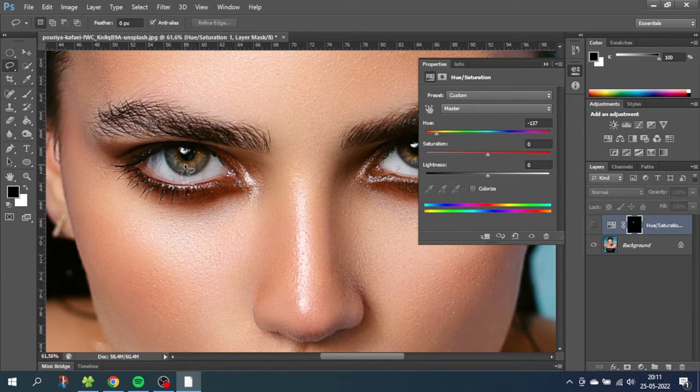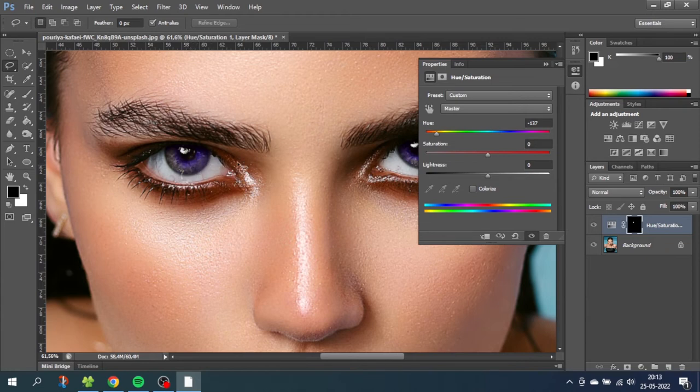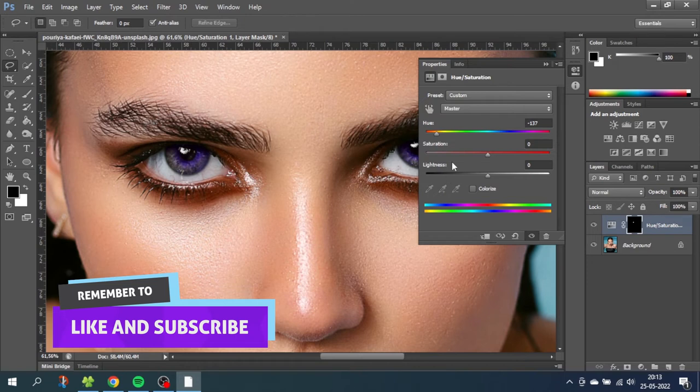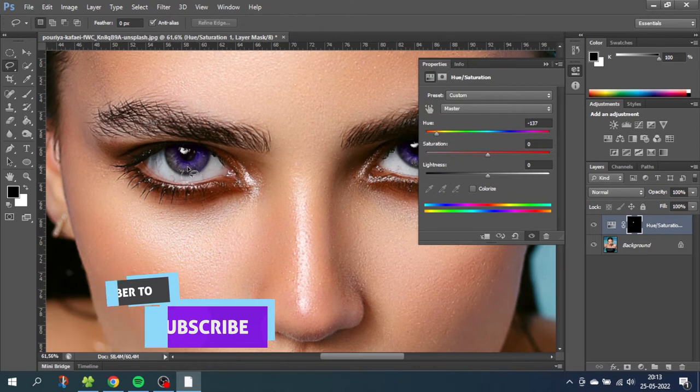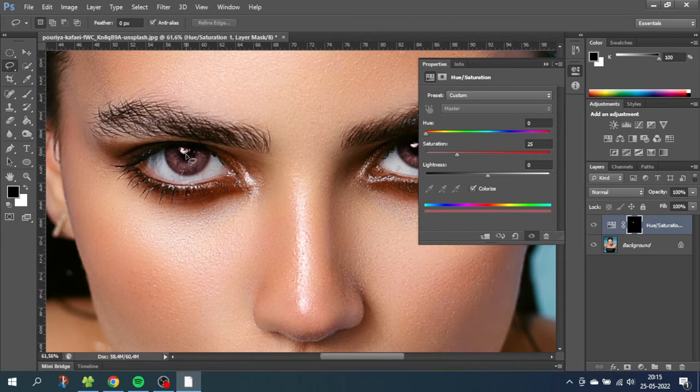So let's enable the hue and saturation layer once again. And if the eyes of this woman only was one color we would in most cases be able to make it look natural by only adjusting these three sliders right here. But for this example with two colors in her eyes we need to check this box right here that says colorize. And when the colorize box is checked hue and saturation will also affect blacks and whites.